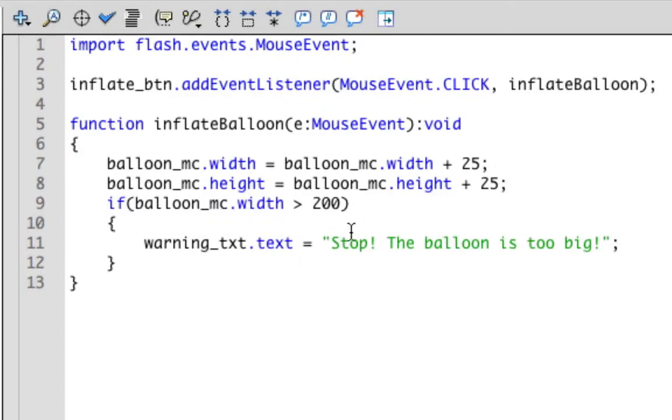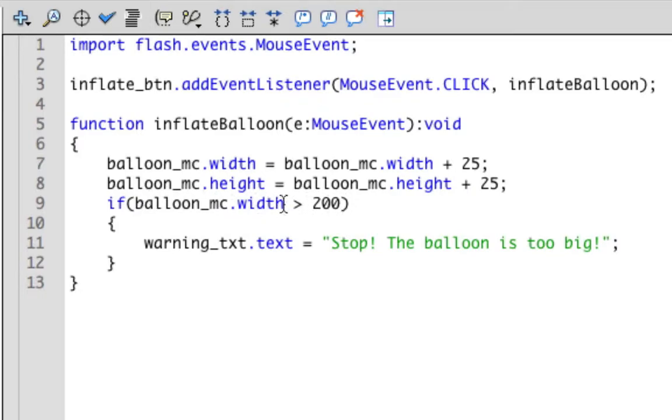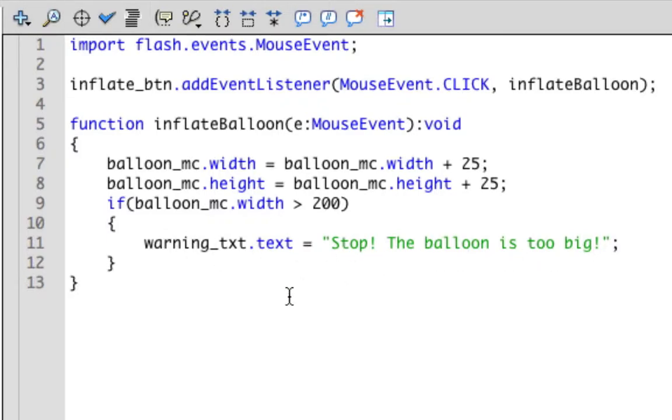This next part of the code determines when to send the text warning that the balloon is already too big. Here, we are checking if the width of the balloon is greater than this value. If it is, then we display the text that says the balloon is too big.